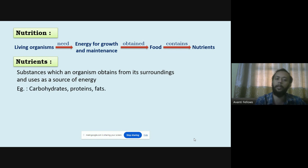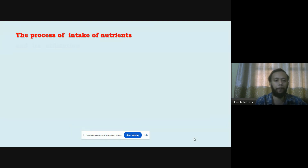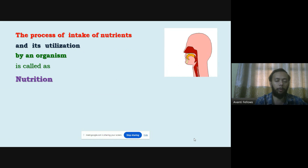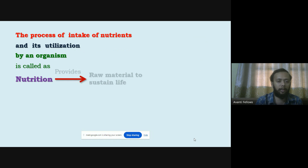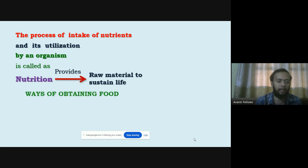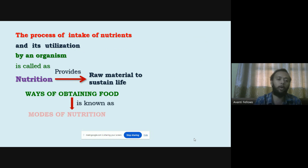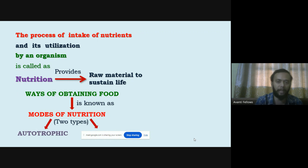The substance which an organism obtains from its surroundings and uses as a source of energy — we call it nutrition. Carbohydrate, protein, and fat are examples. Now let's move ahead and talk about nutrition in more detail. We need some raw material to sustain life. There are two modes of obtaining food: autotrophic and heterotrophic.